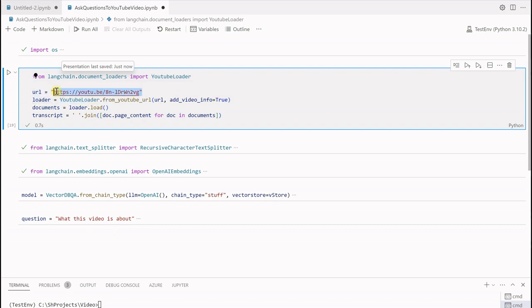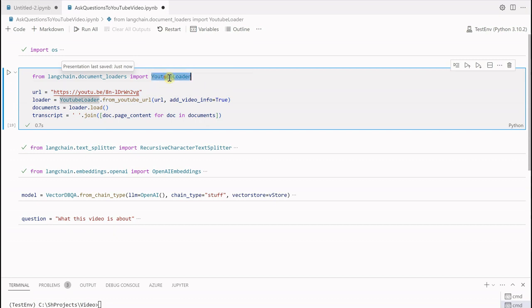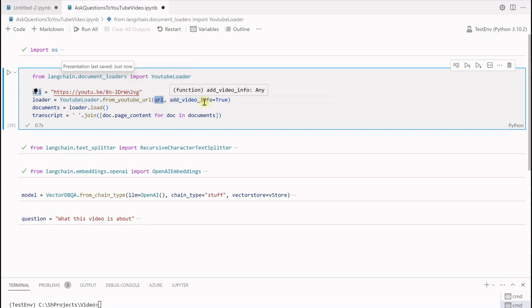Then we need to provide the URL of the YouTube video. Make sure that you are providing only YouTube's URL because as its name suggests it is YouTube loader. Once we have that URL we can quickly call the YouTube loader which will take two parameters: URL and add_video_info.